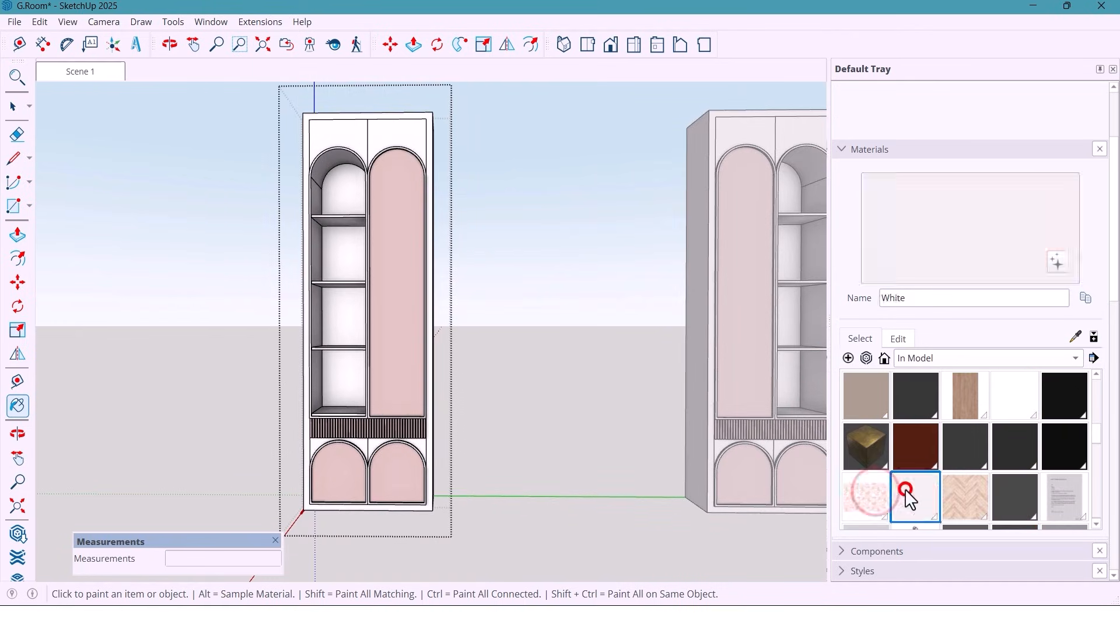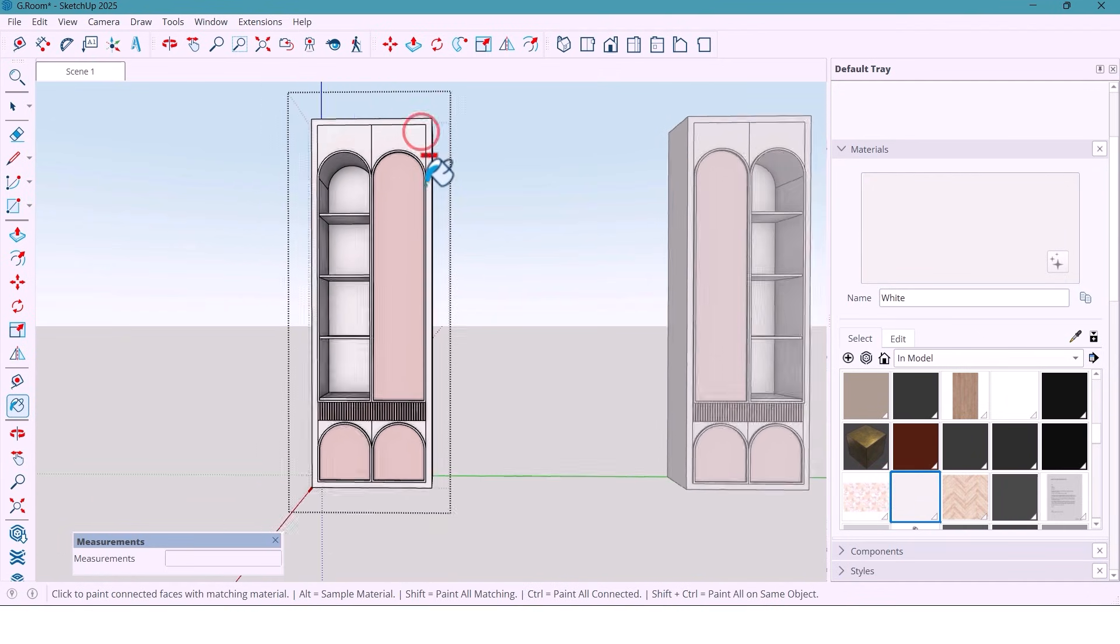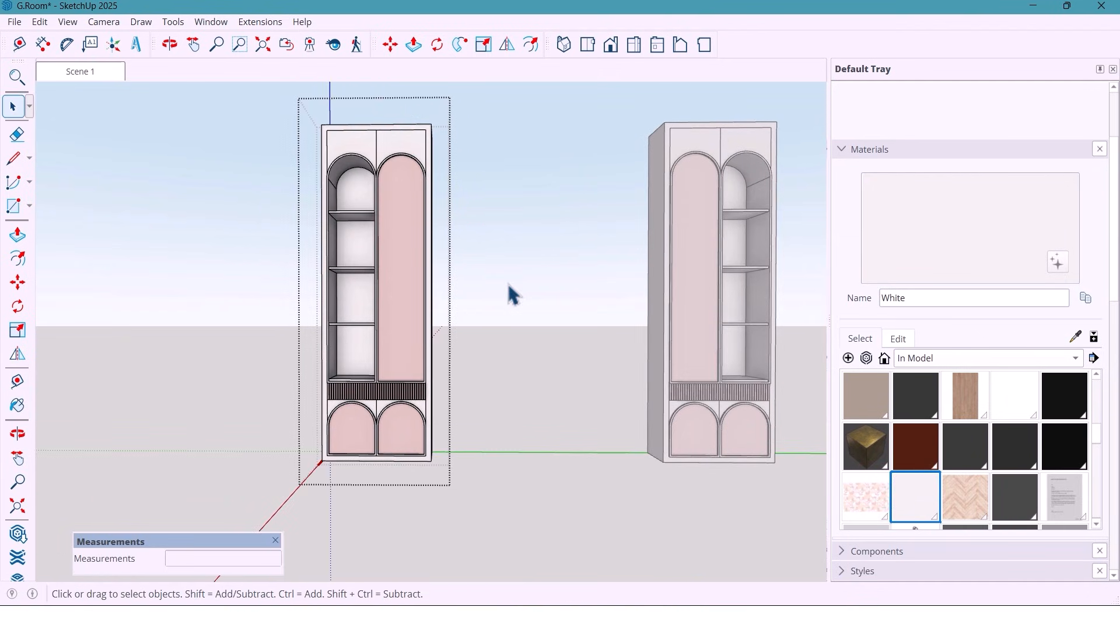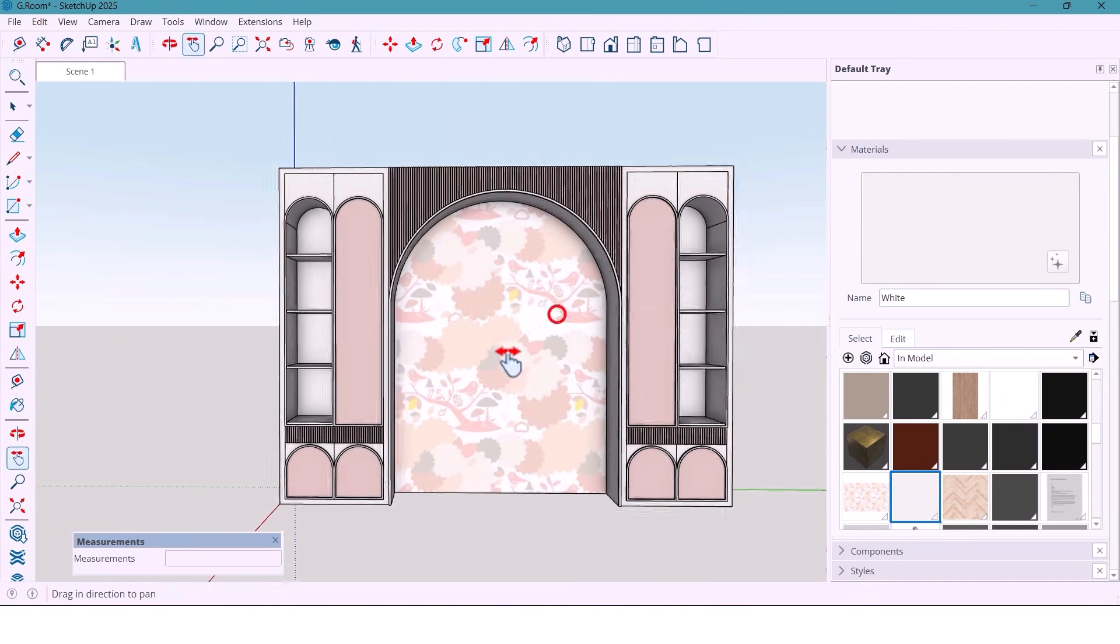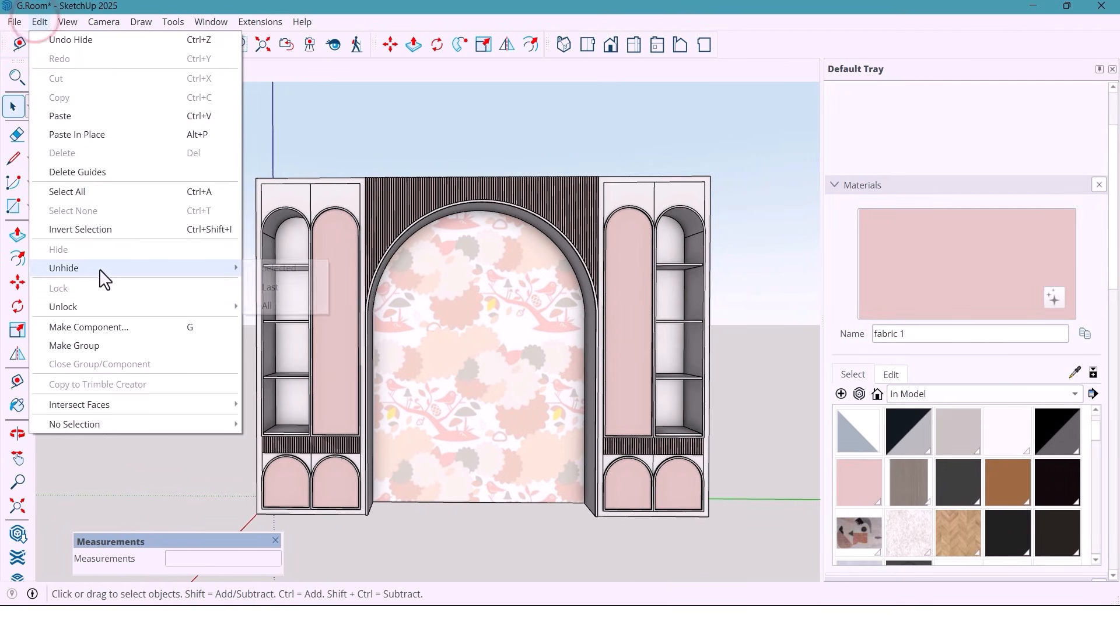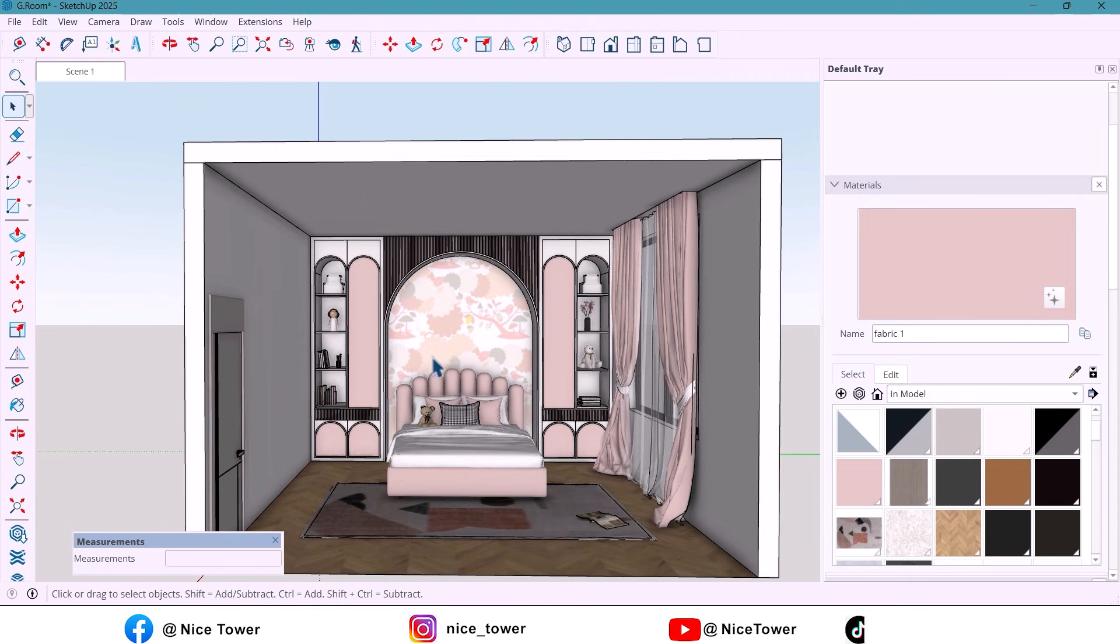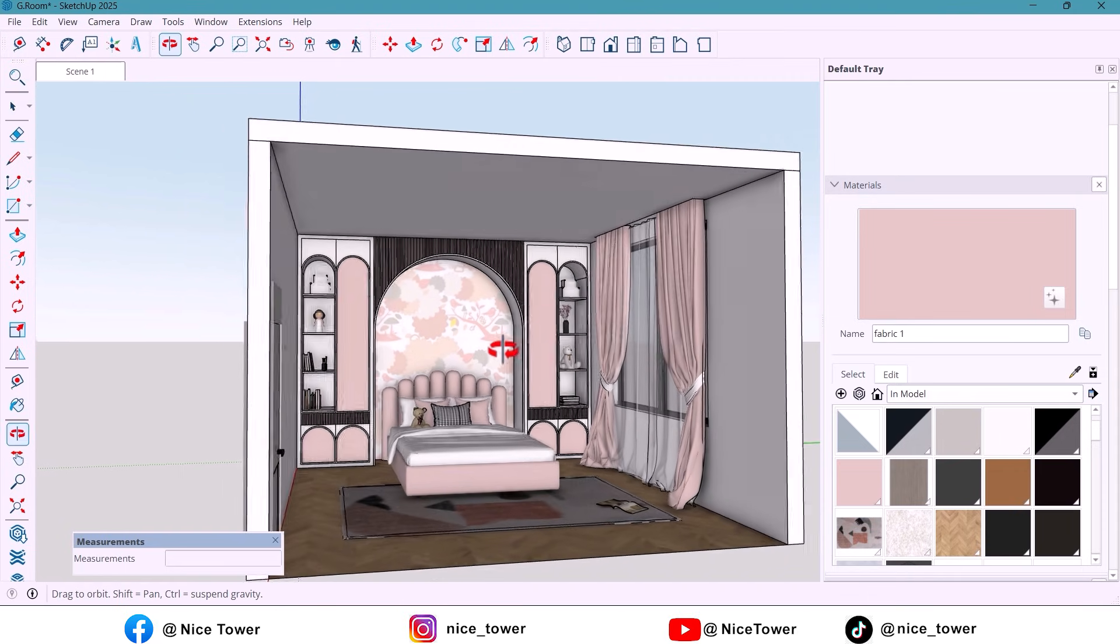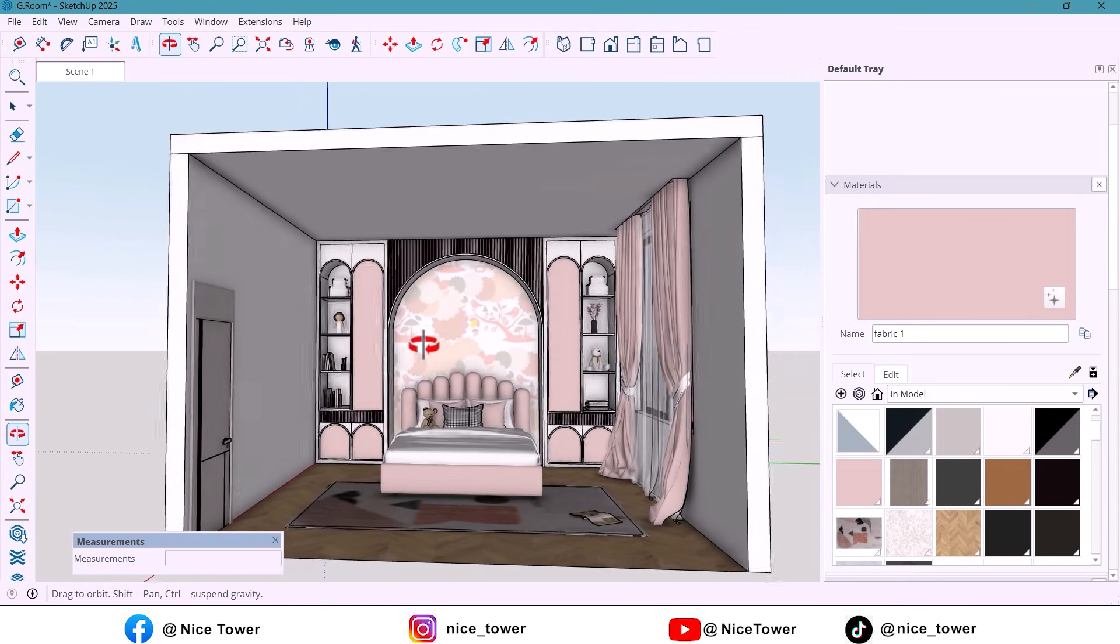Now let's unhide the full scene. And look at that. The design turned out so lovely. Fresh and perfectly balanced with the overall space. This is just the first part of our girly bedroom design series.